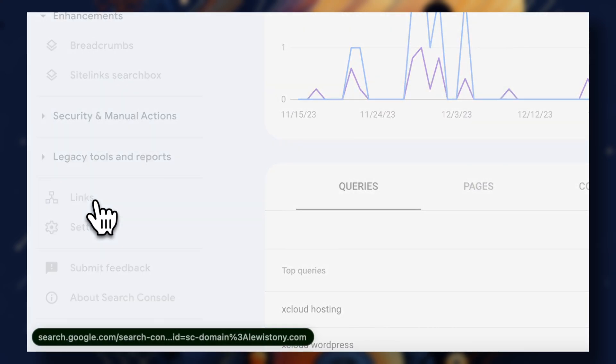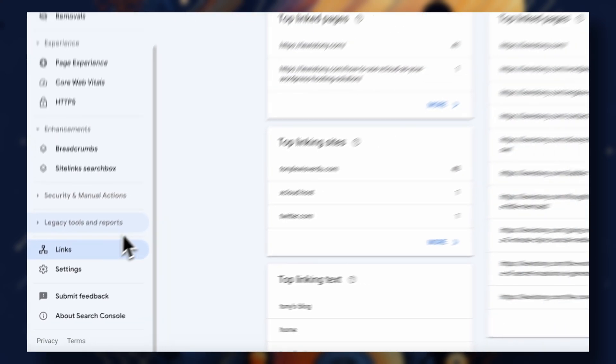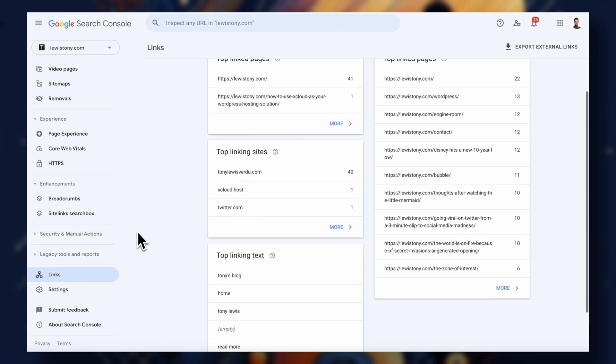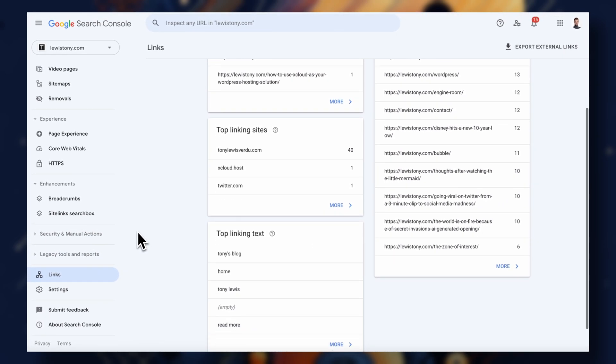There's one more thing I want to show you. There's a page inside Search Console that breaks down all of your links pointing to and from your site. You can see a list of top websites linking to your pages, and you can also see which pages you're linking to the most. It's a really nifty way of keeping track of external and internal links.